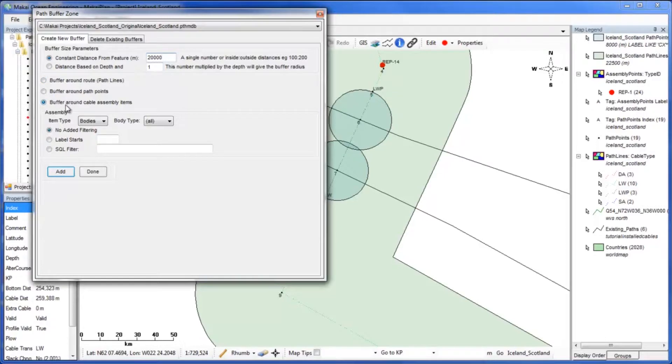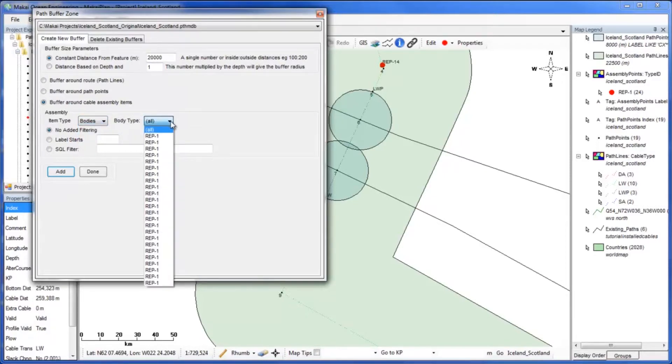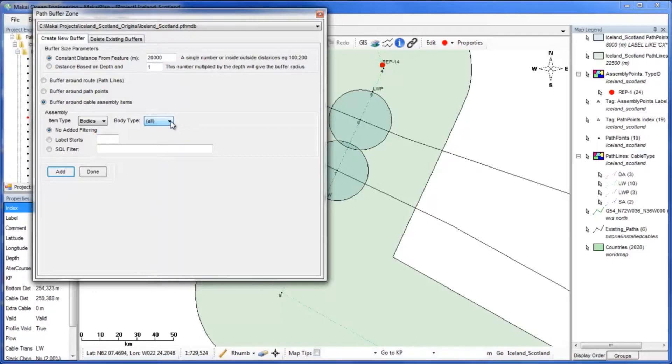You can choose the item type and body type, but because we are interested in adding a buffer zone around our repeaters and there are only repeaters, the default settings are fine. Like the past two examples, you can also filter the buffer zone parameters based on the label or using an SQL filter.